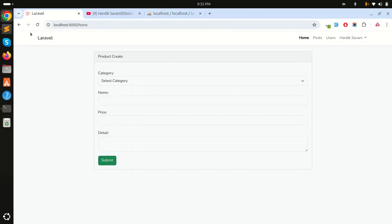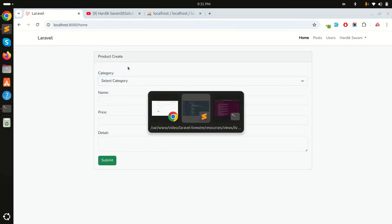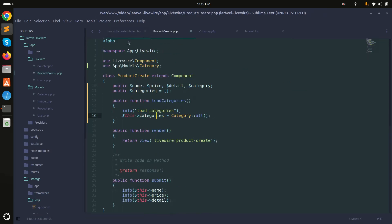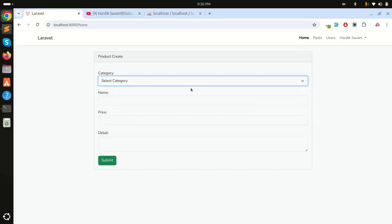That's how wire:init works — when your component loads, it automatically fetches all categories and assigns them to the categories variable, making all options available in the dropdown. I hope you understand the concept of wire:init. If you like this video, please subscribe to my channel for more videos. Thank you for watching.